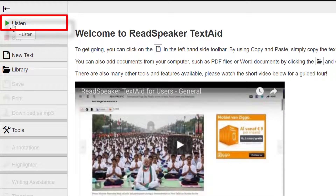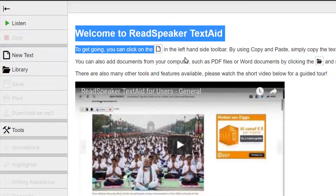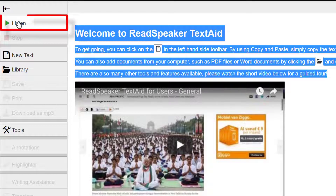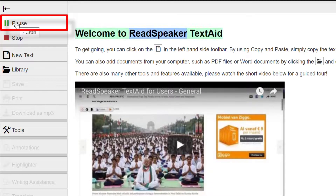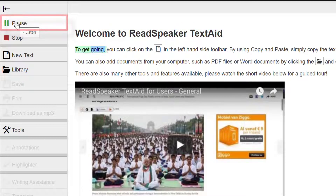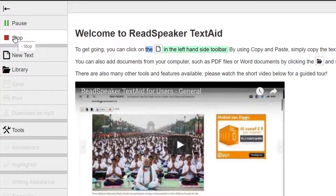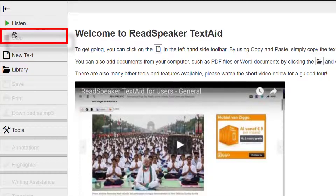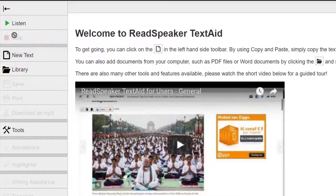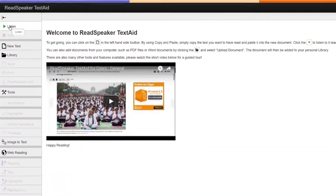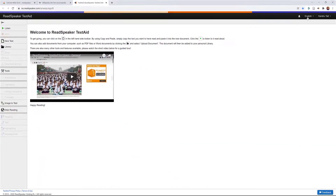So the first option we have is the Listen button. Just highlight a word and select Listen — 'Welcome' — it will play it back. If I highlight more and select Listen: 'Welcome to ReadSpeaker TextAid. To get going, you can click on the new document icon on the left-hand side.' I think the voice doesn't sound too bad — not too robotic, not like the Daniel voice you get on Siri.